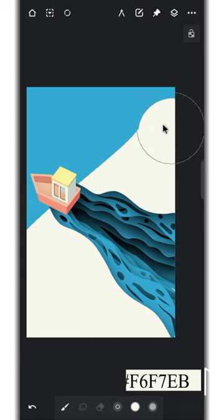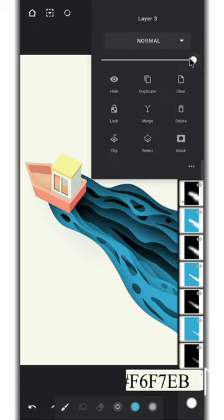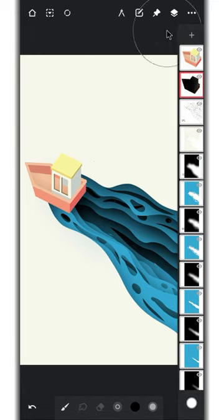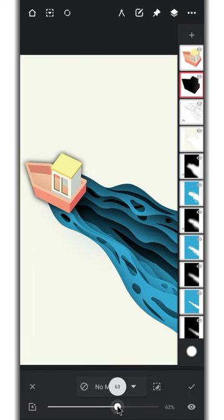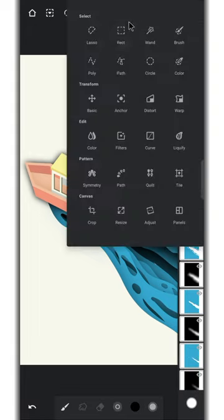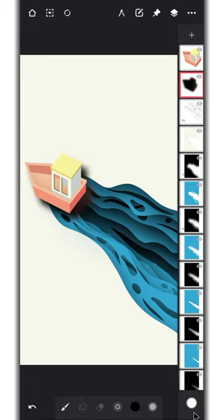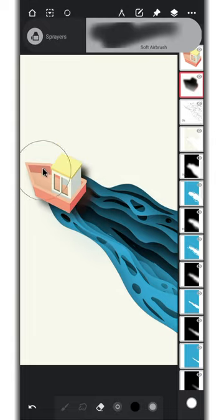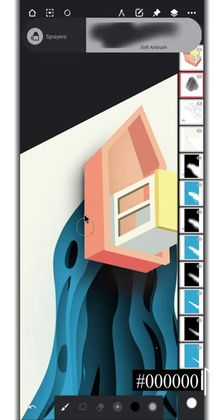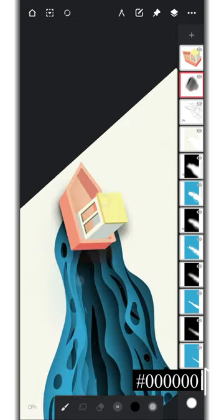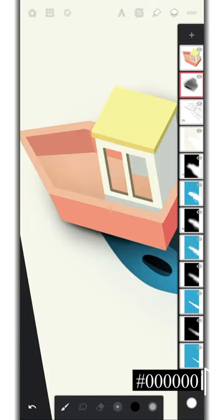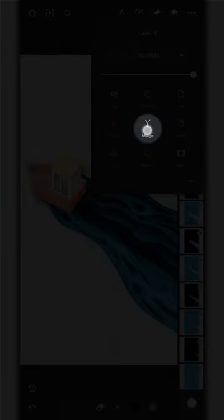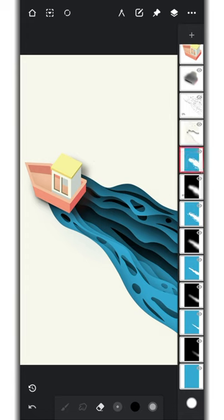Add shadow to the ship also using the same method. I'll use 65% on this one. Position it using the selection tool. Erase it partially using the soft airbrush. Draw a darker contact shadow close to the ship. You can group them but I'm merging all the layers to avoid the lag in recording.